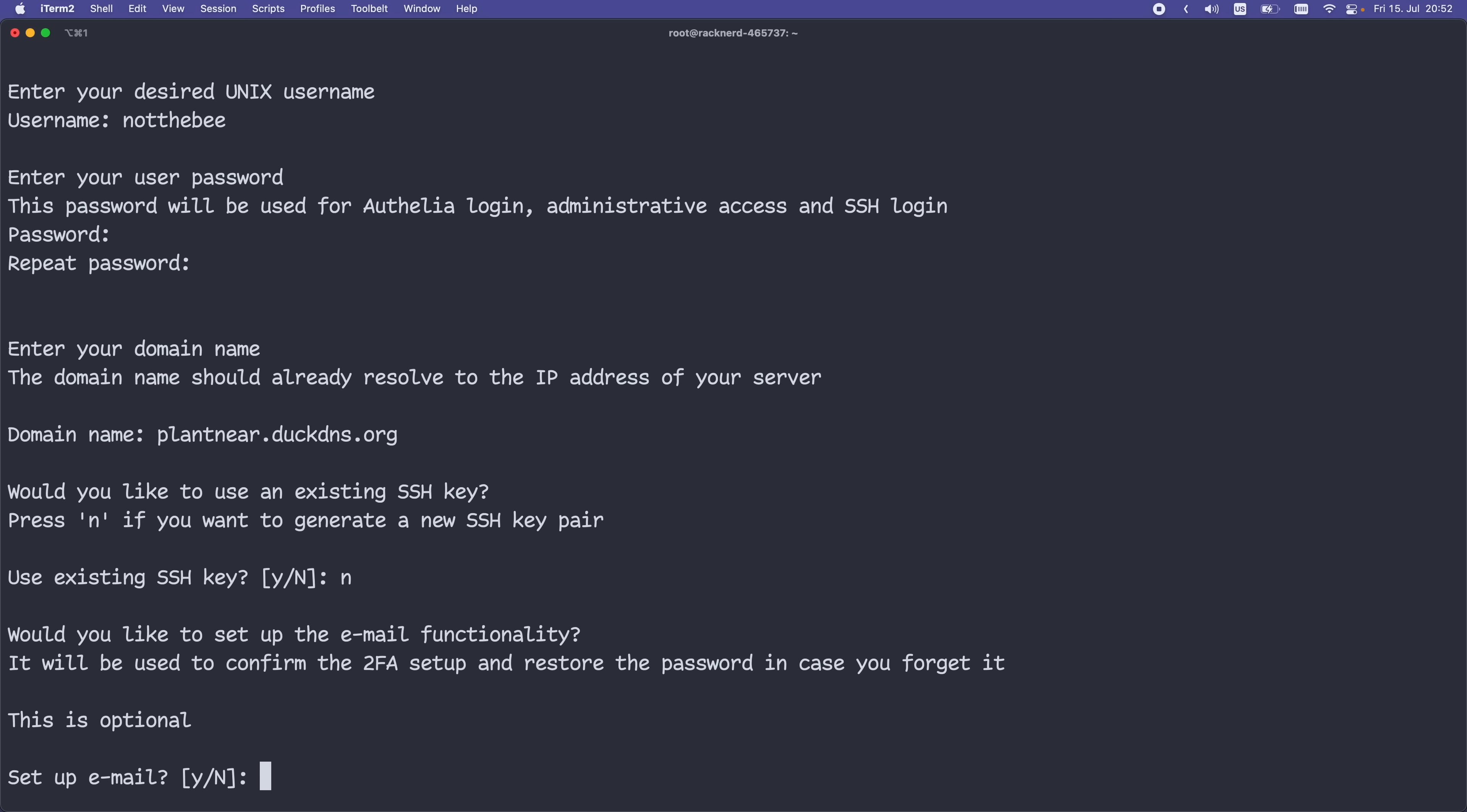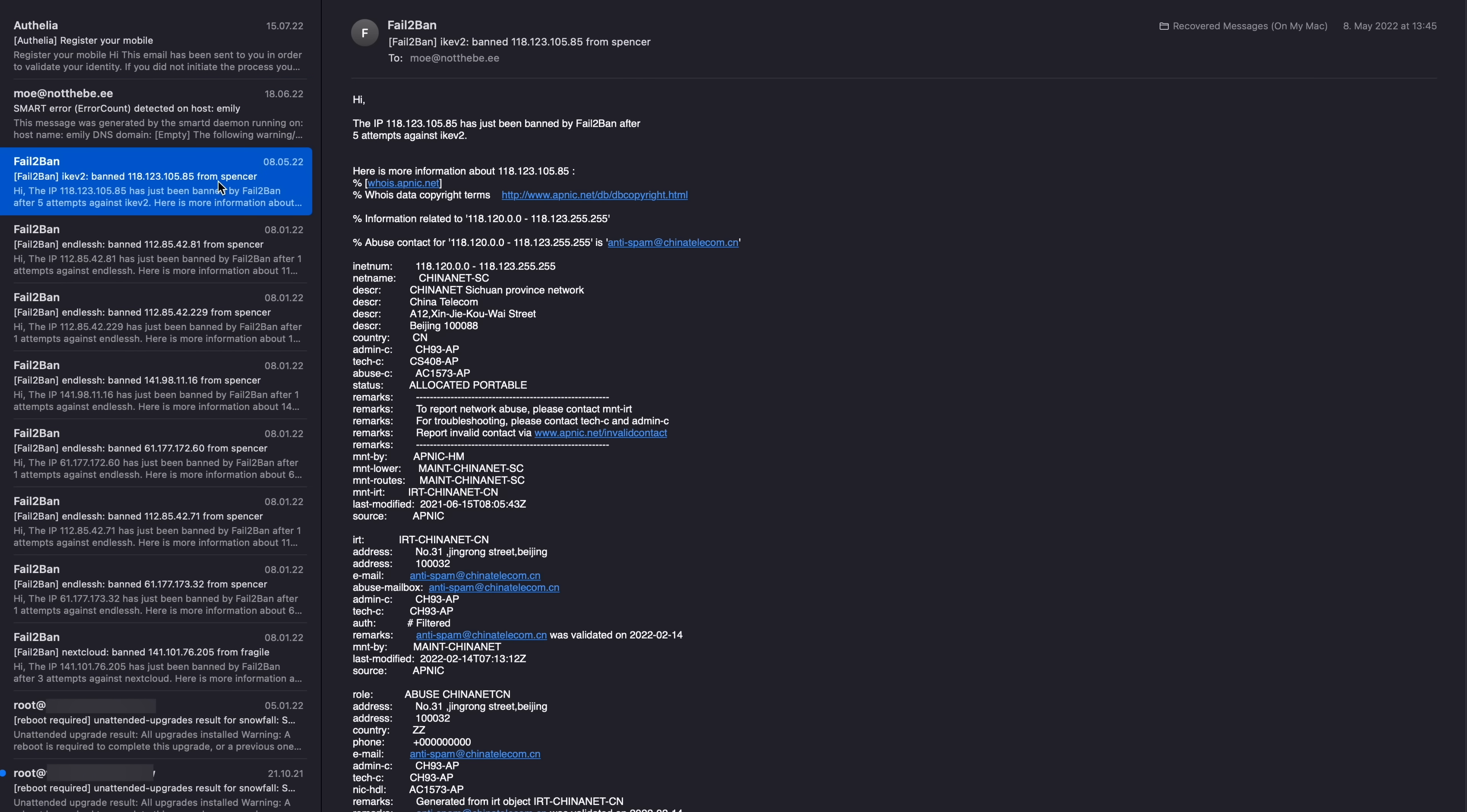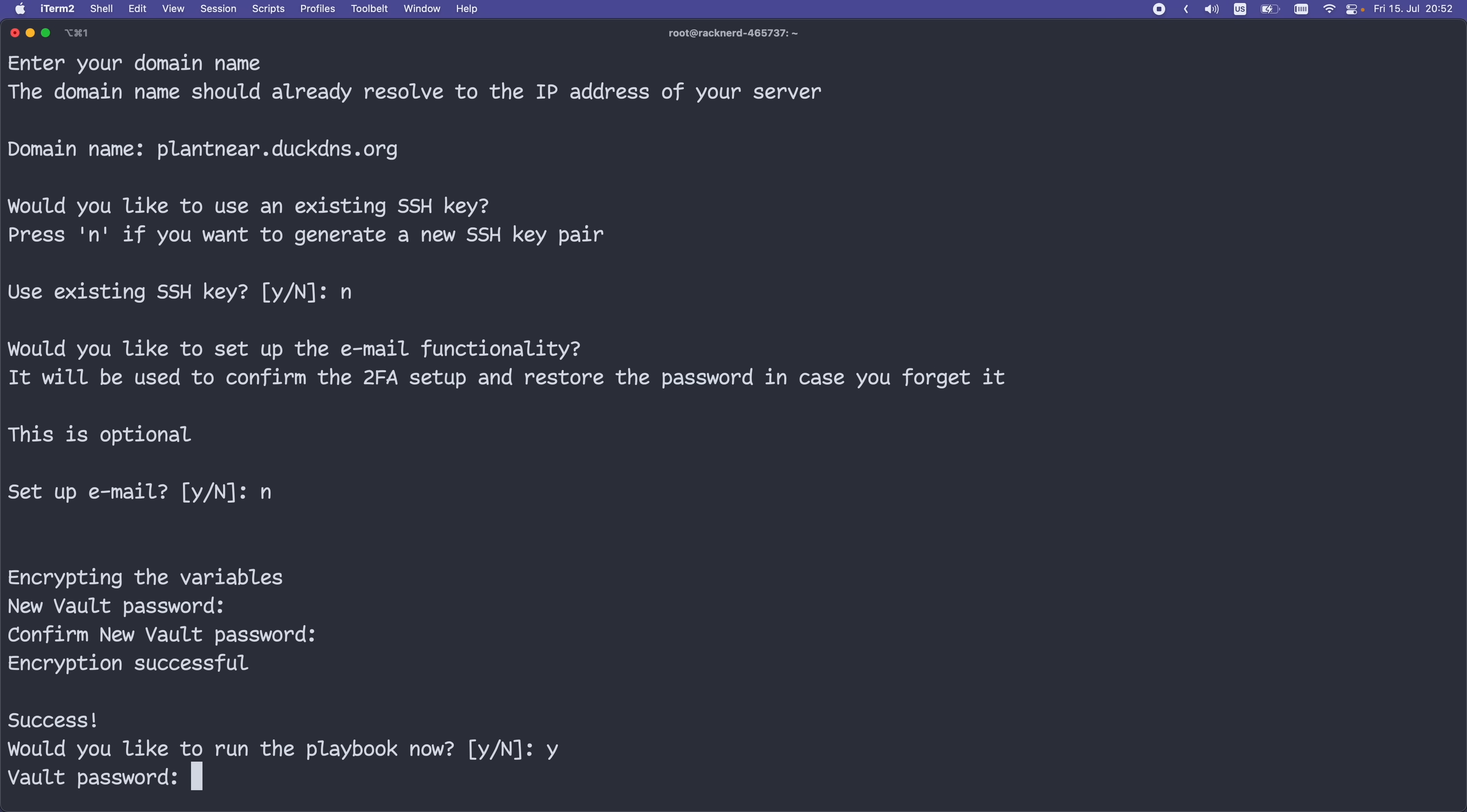Last but not least, we need to choose whether to set up the email functionality. Now, this is completely optional, but if you want to get email notifications about automatic updates, banned IPs and such, you can set it up now. We're not going to do it though. Now we just have to enter our desired vault password. Vault is basically an encrypted file storing your passwords. Once you've entered it twice, it should be good to go. So let's press Y and enter.